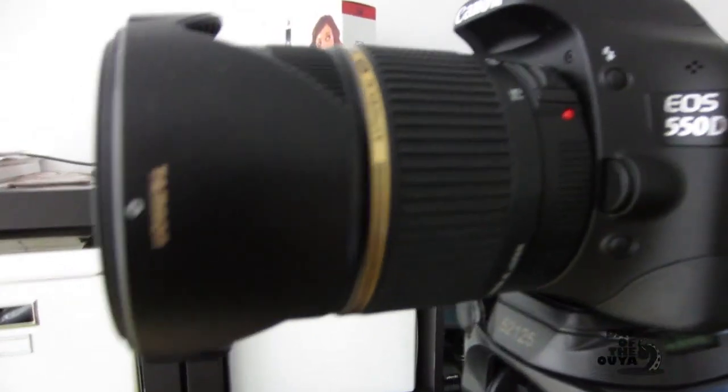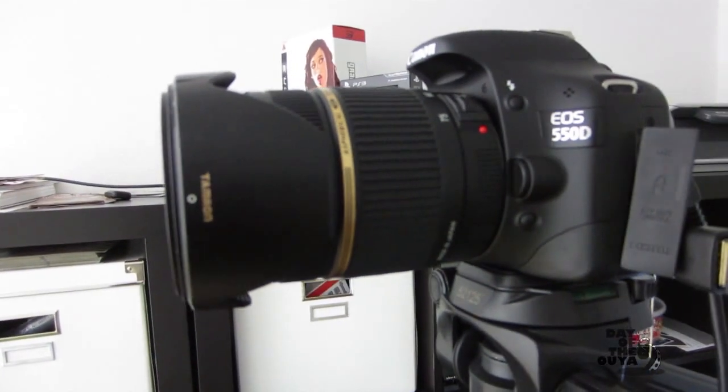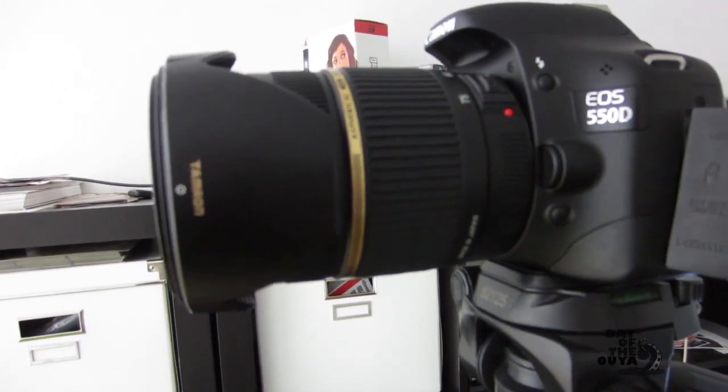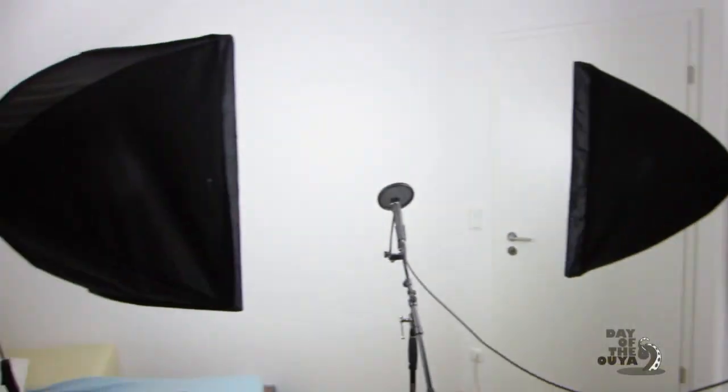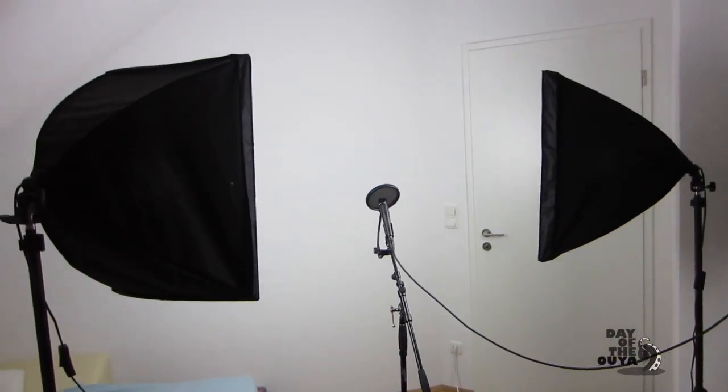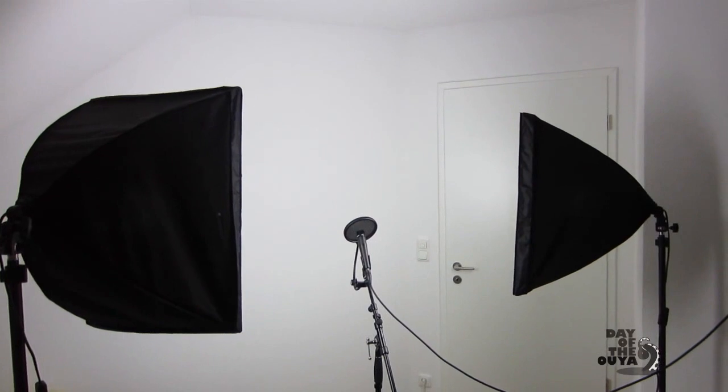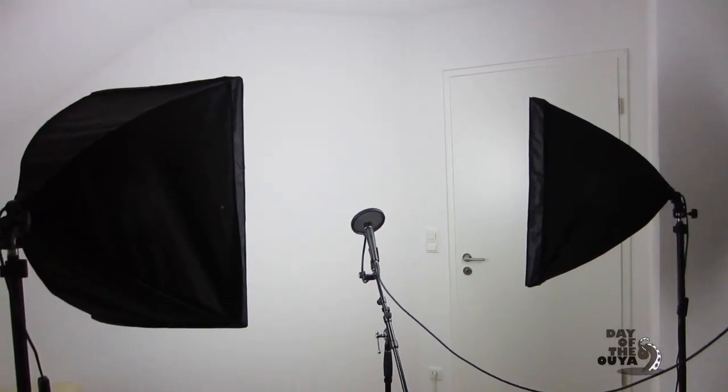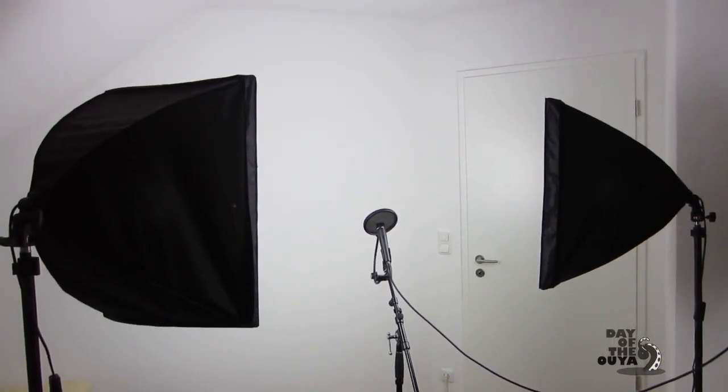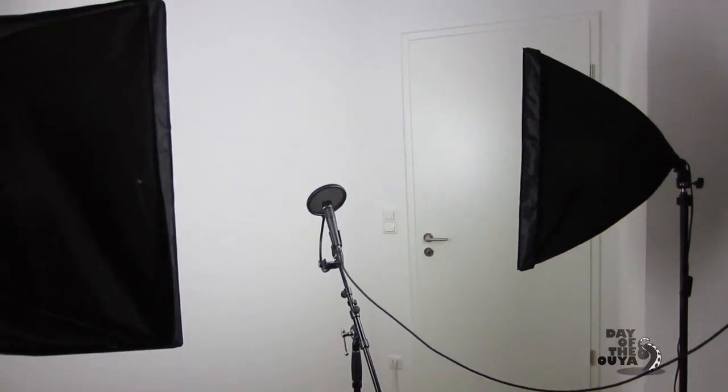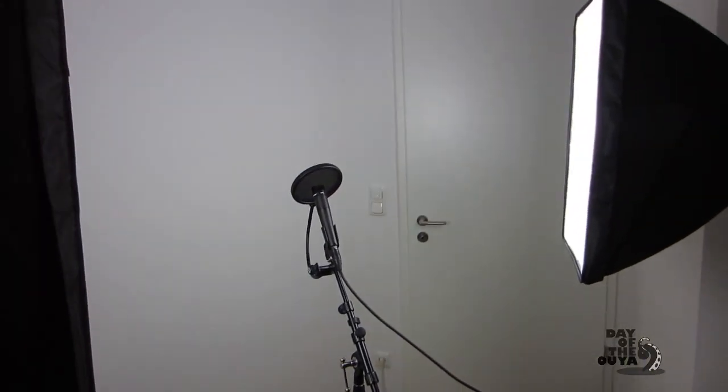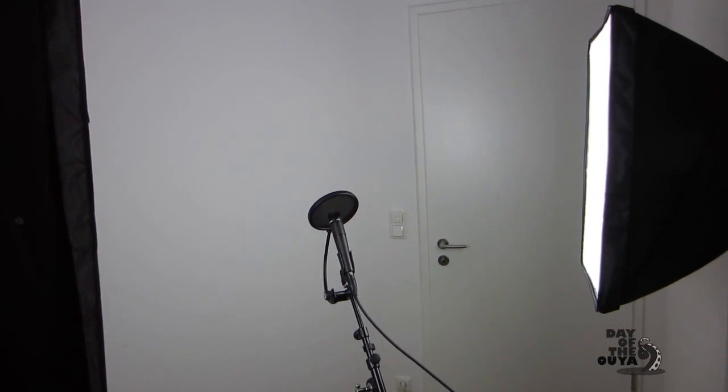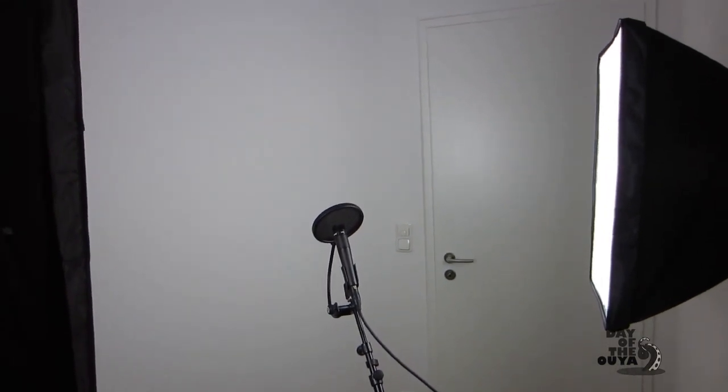But now to give you an impression of what it requires to record something from the Ouya. I will change the setup of my entire setup. And we will see each other in a couple of seconds.